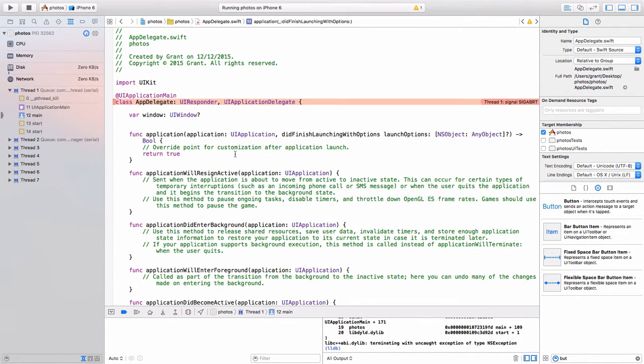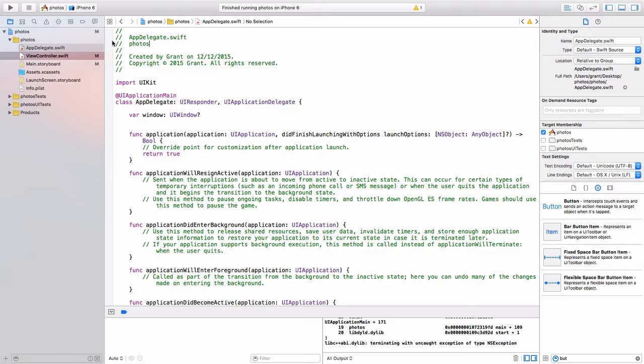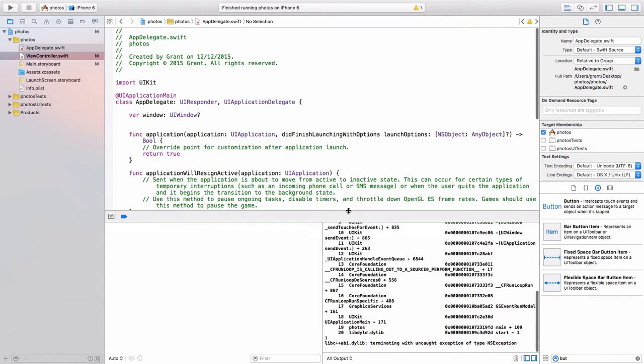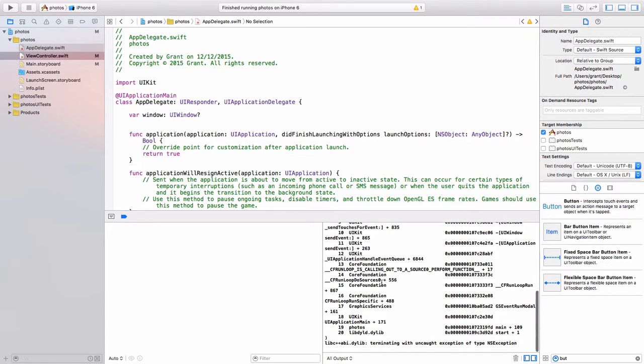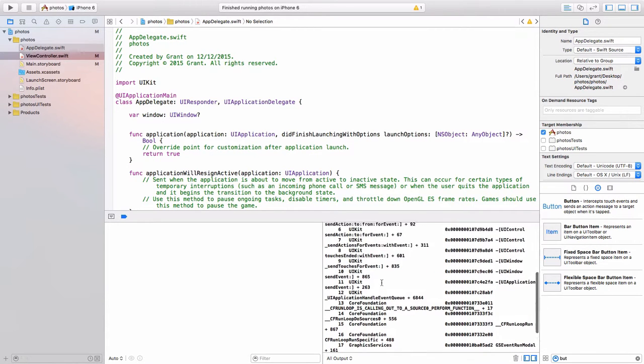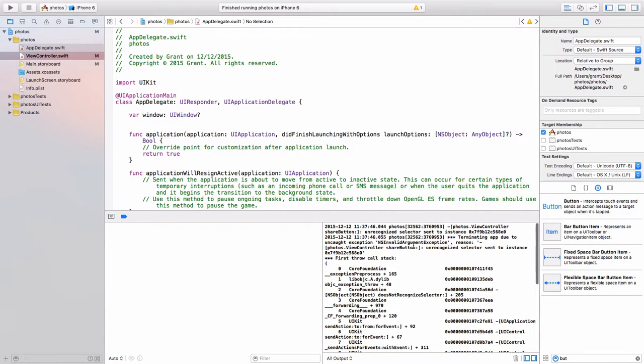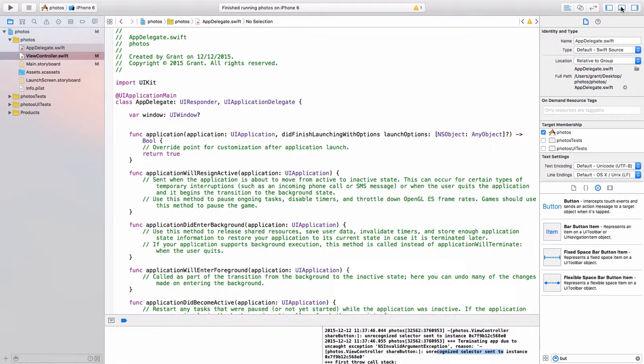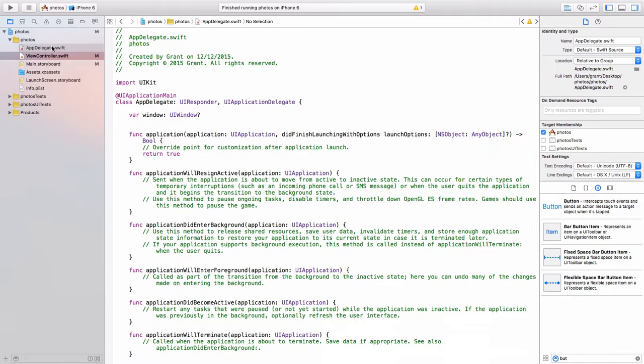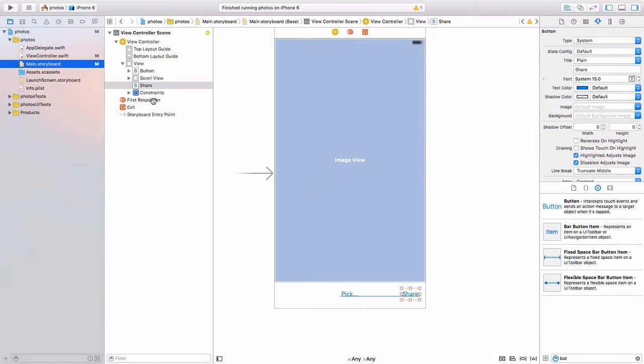Now this is going to happen all the time in your development career. And it doesn't mean you're a bad developer. It just means you need to spend more time on fixing these bugs. Now down here in the bottom window, it gives us a bunch of really complicated clues. But if you look right at the top, it tells us something about the share button. There's an unrecognized selector. Well, let's head on over to our main dot storyboard.